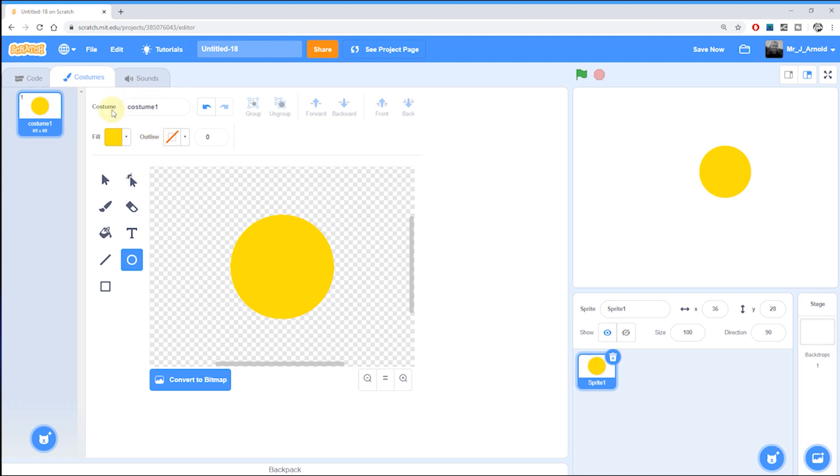So that's the first part of creating this scratch character and this is pac-man with his mouth closed. So at the top here where we've got the word costume and currently it says costume one I'm going to change that to pac-man closed.